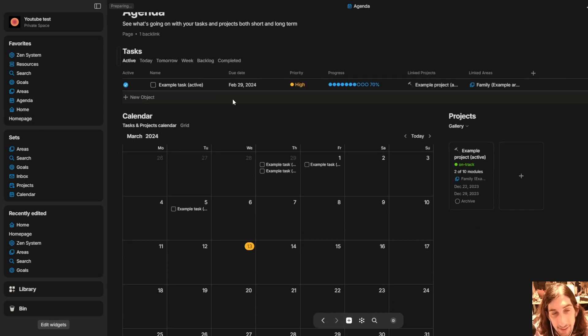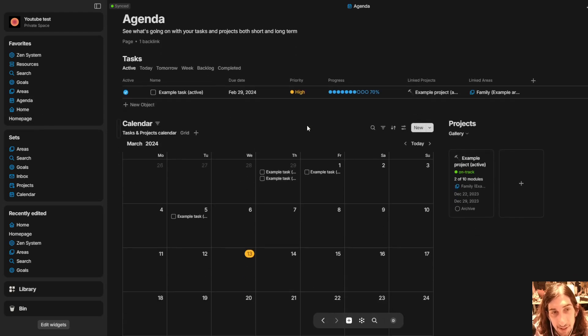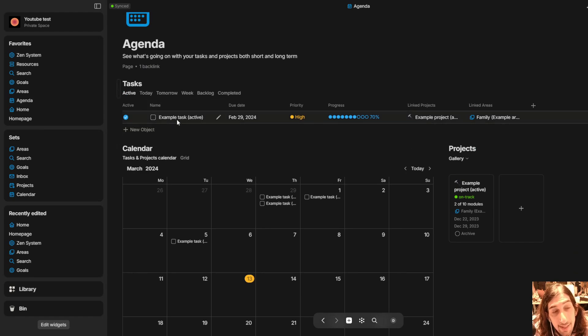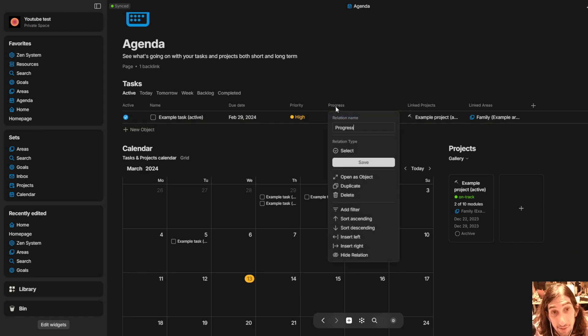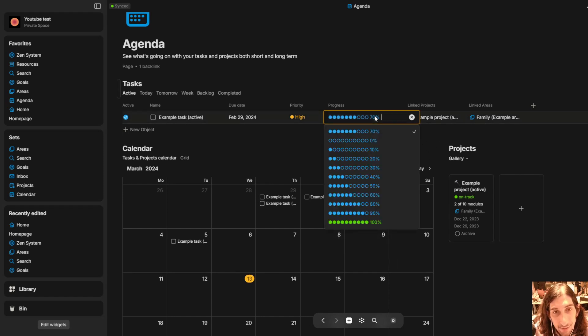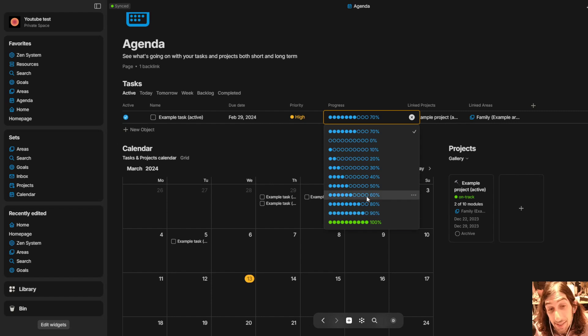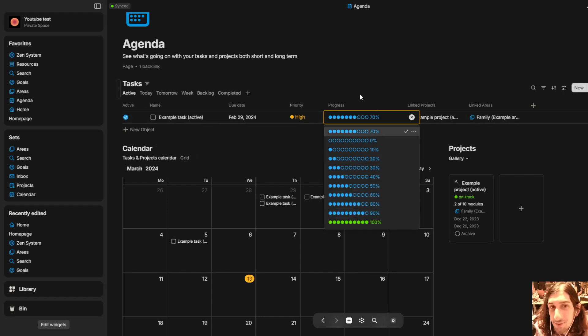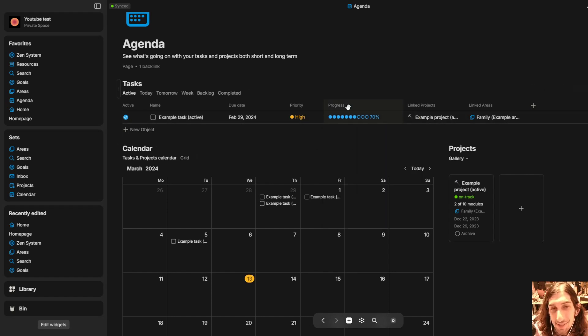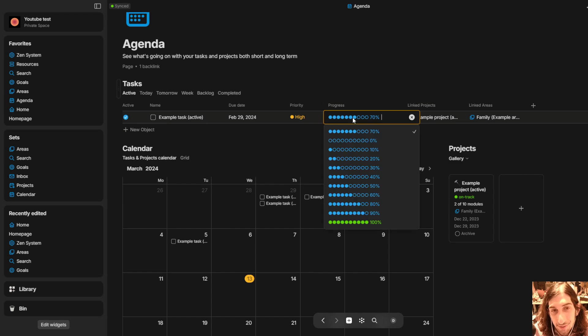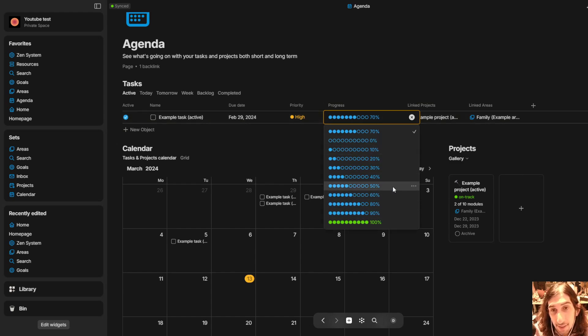It comes with a bunch of example tasks, you have progress right here which is a select type. So I could go in and I could select the progress right here. I would still want to see the formulas so I could create this by myself but right now we have to do a lot of manual work.